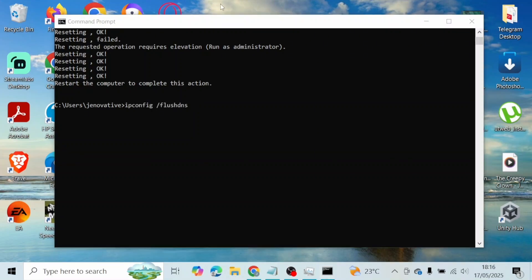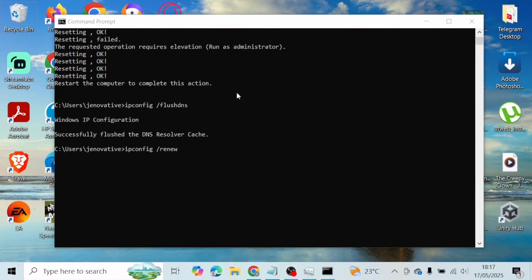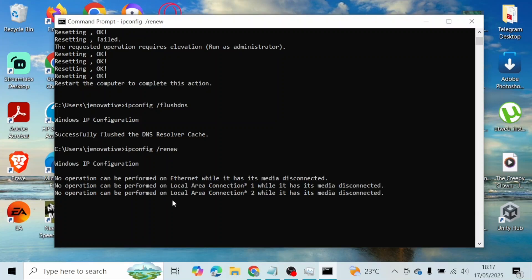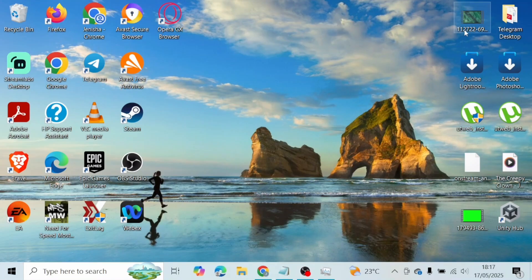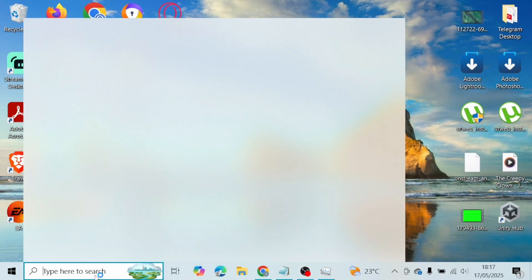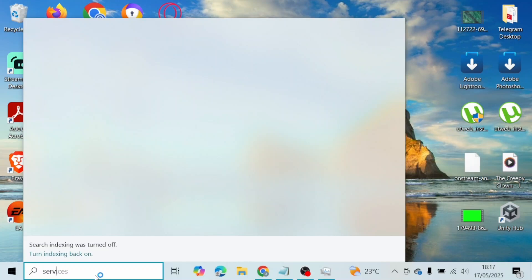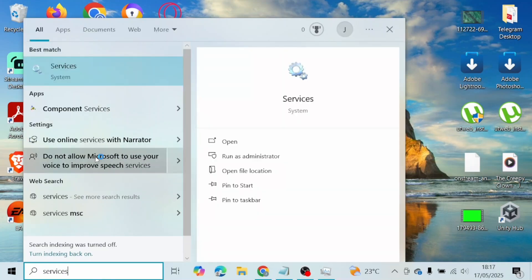Once you hit Enter, IP configuration will start. This time type in: ipconfig /renew and hit Enter again. After that, your option will be performed. Finally, type exit and press Enter to close the Command Prompt.